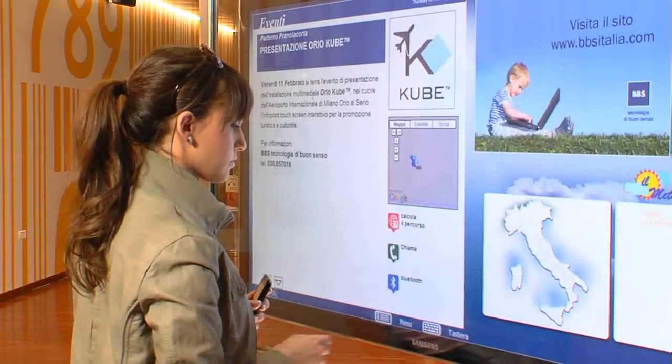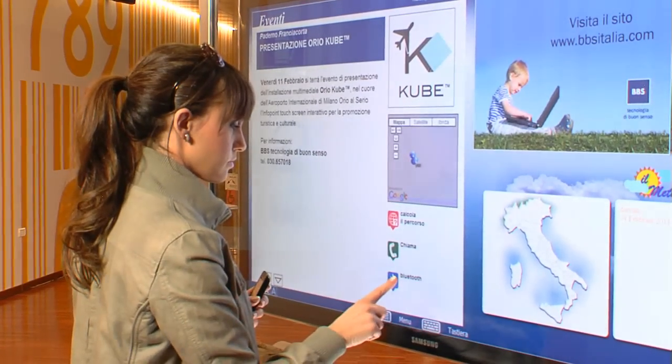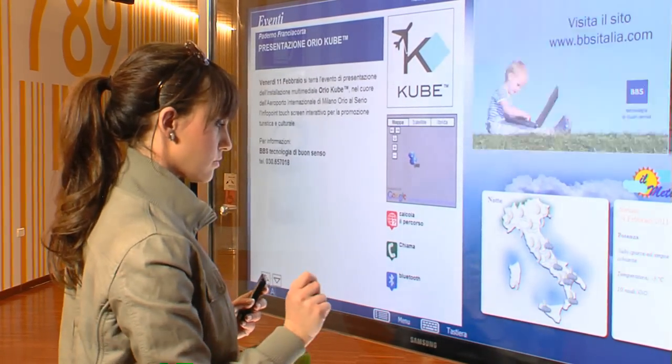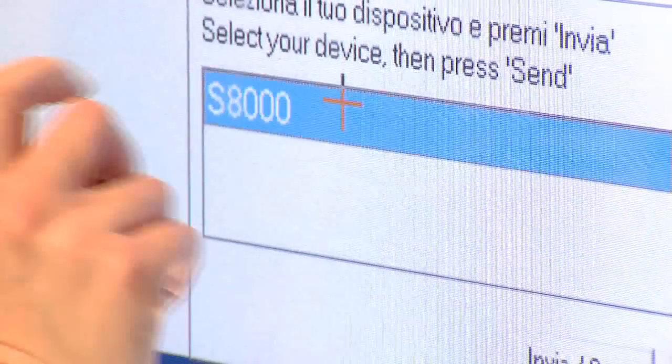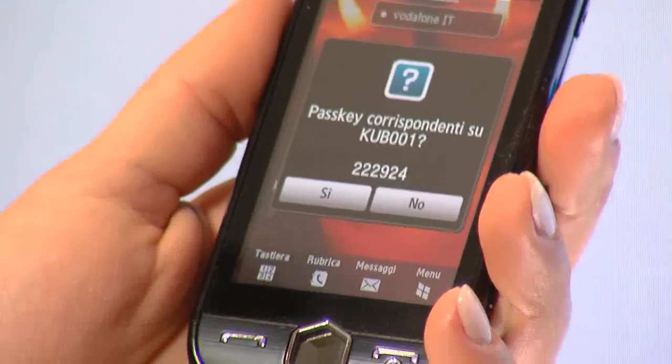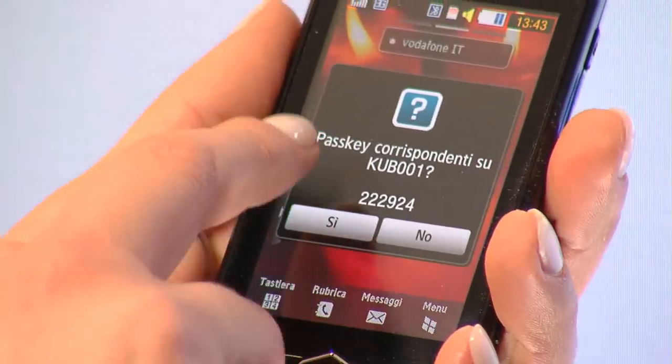Thanks to Cube, you can download the display data to your mobile device or tablet via Bluetooth.